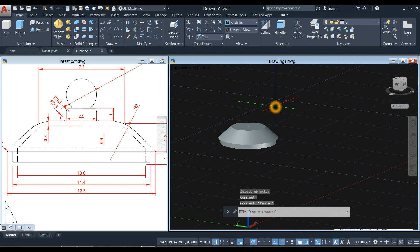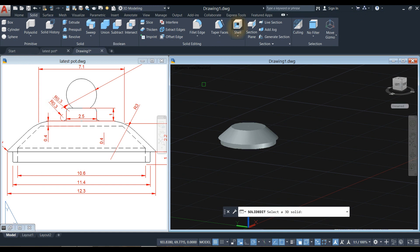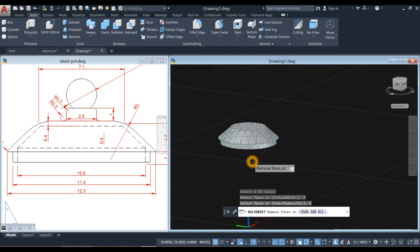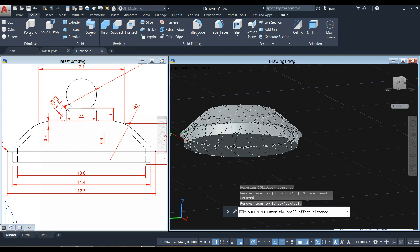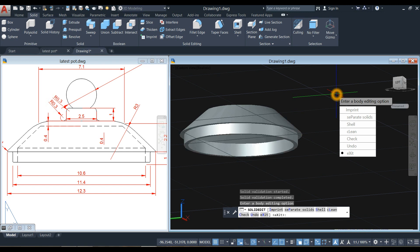Go to solid and select the shell command from the ribbon. Click this object, then go down to the command prompt, select the add option, then select the remove option to remove this face. Right-click to enter, then enter the value of 0.4 for the shell thickness, and enter twice.